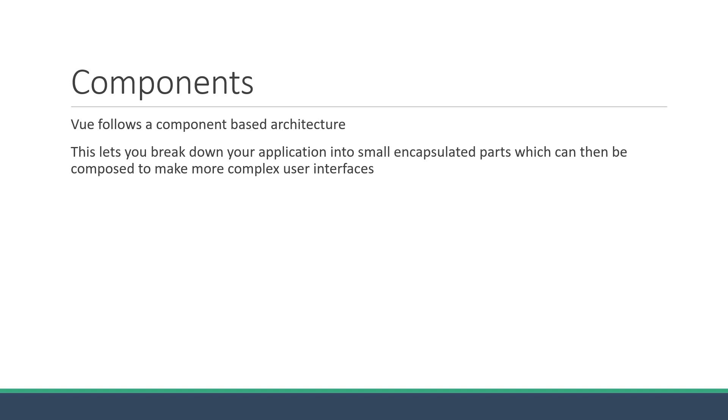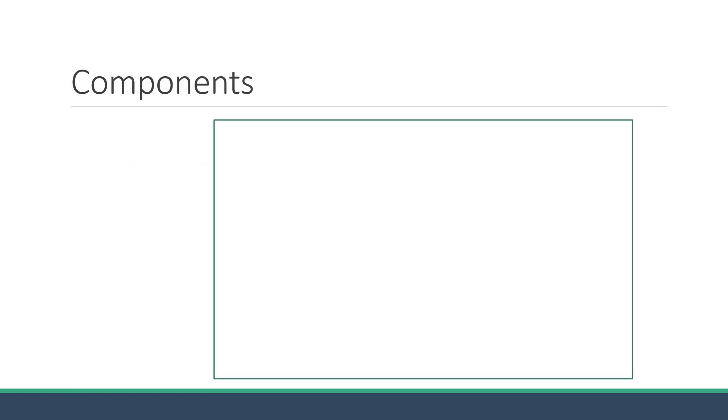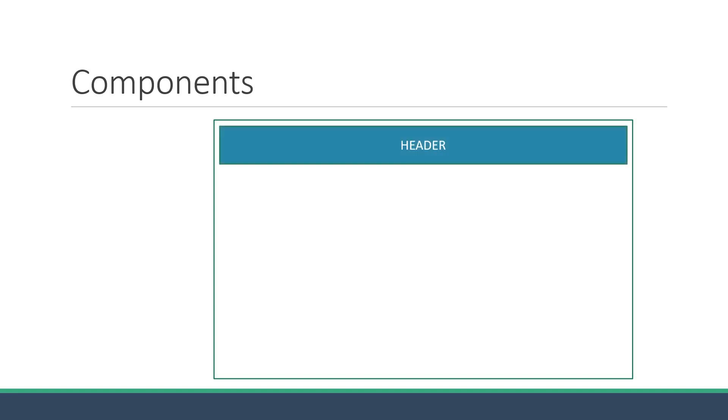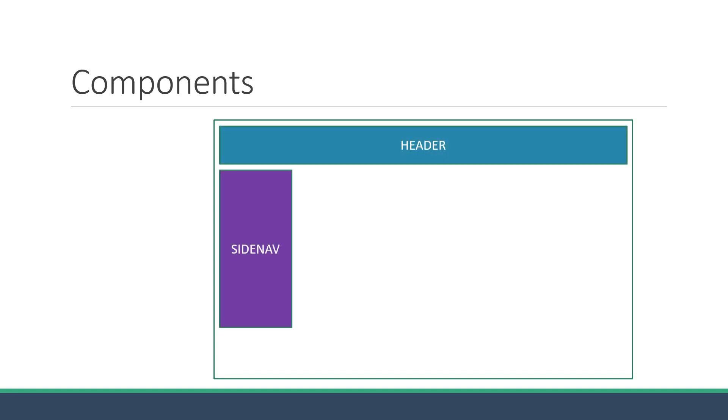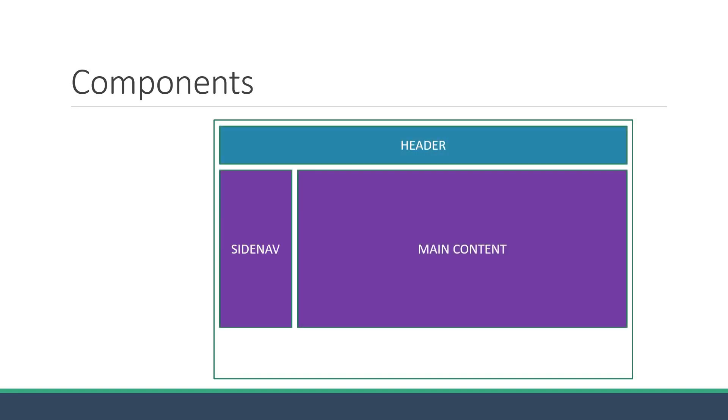For example, a traditional website can be broken down into header, side nav, main content, and footer.